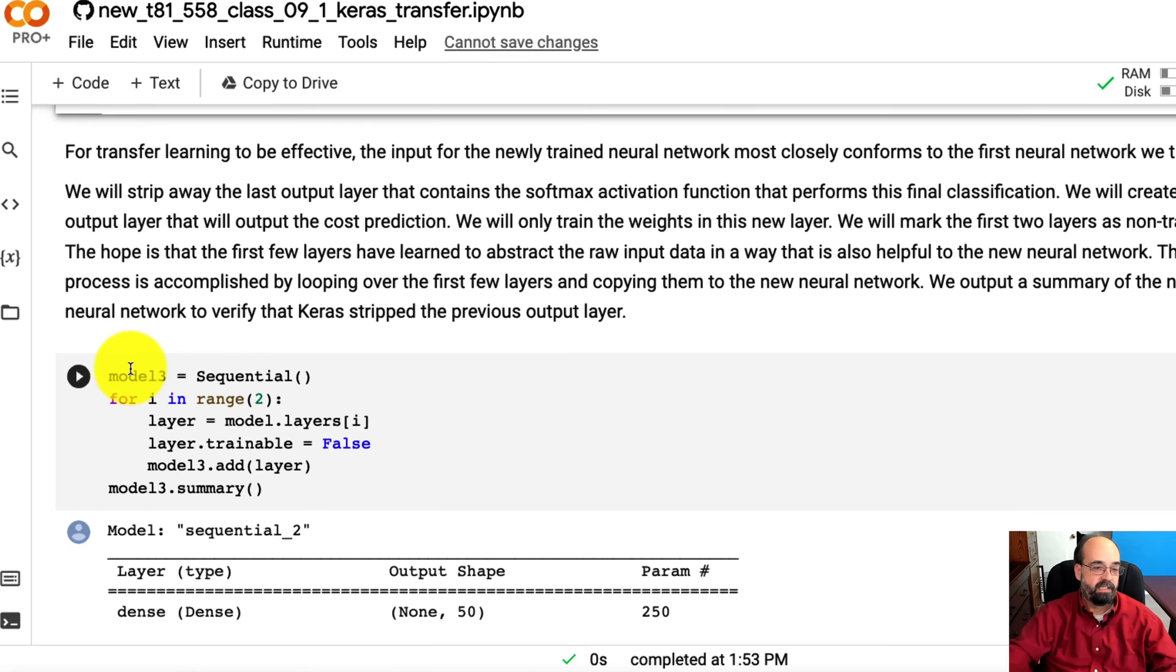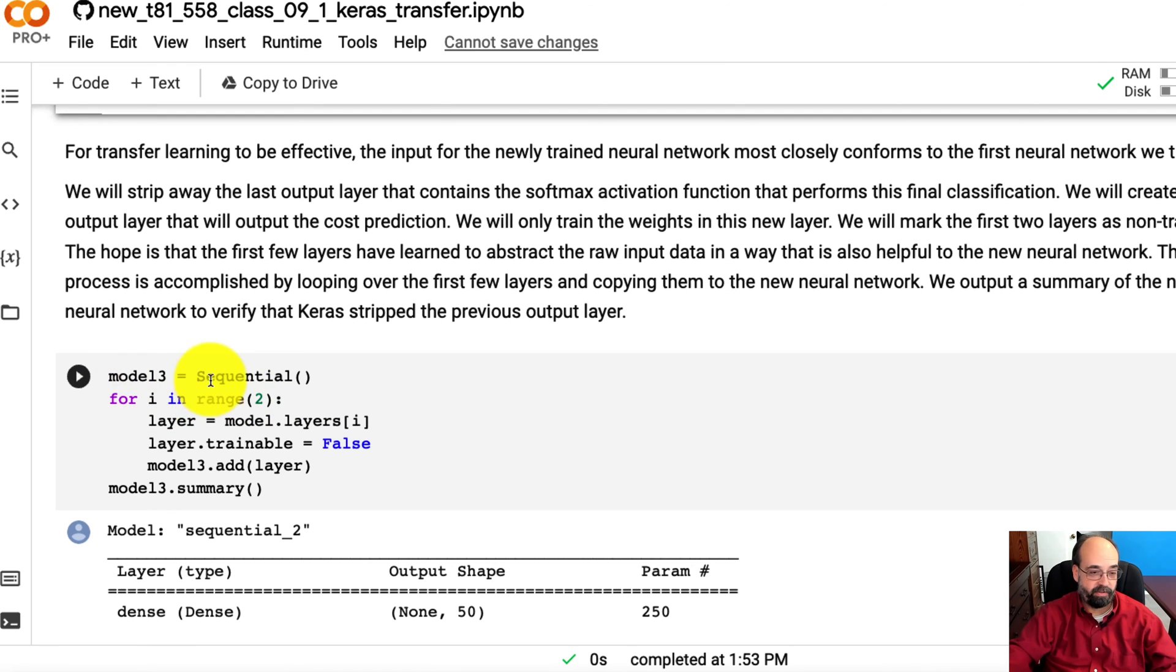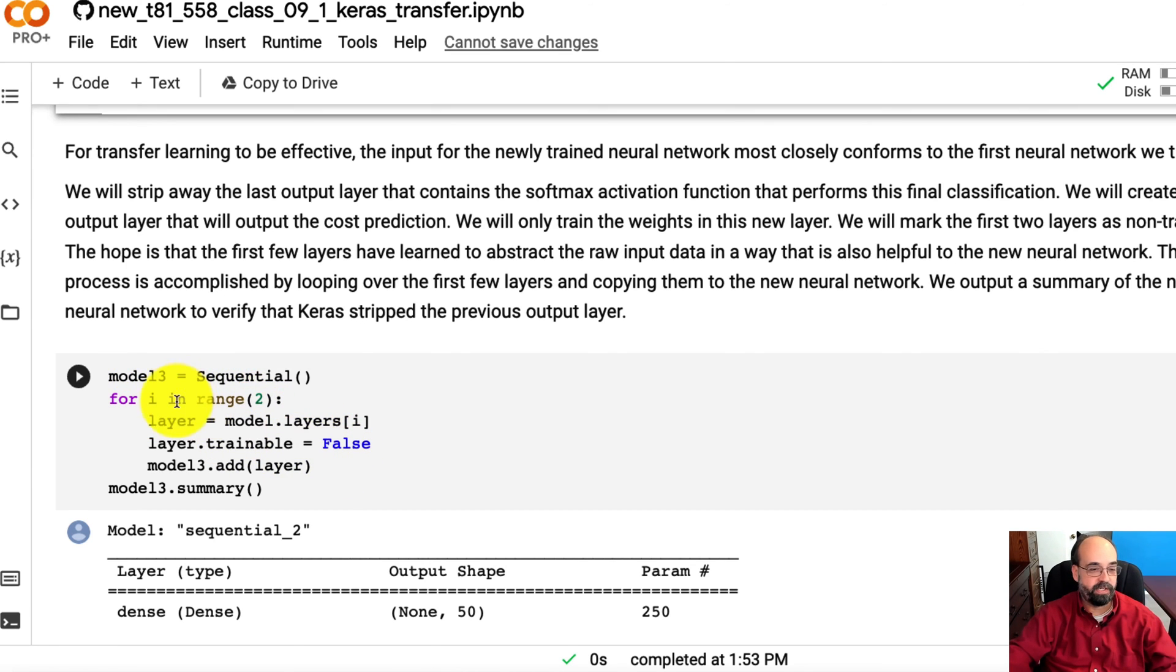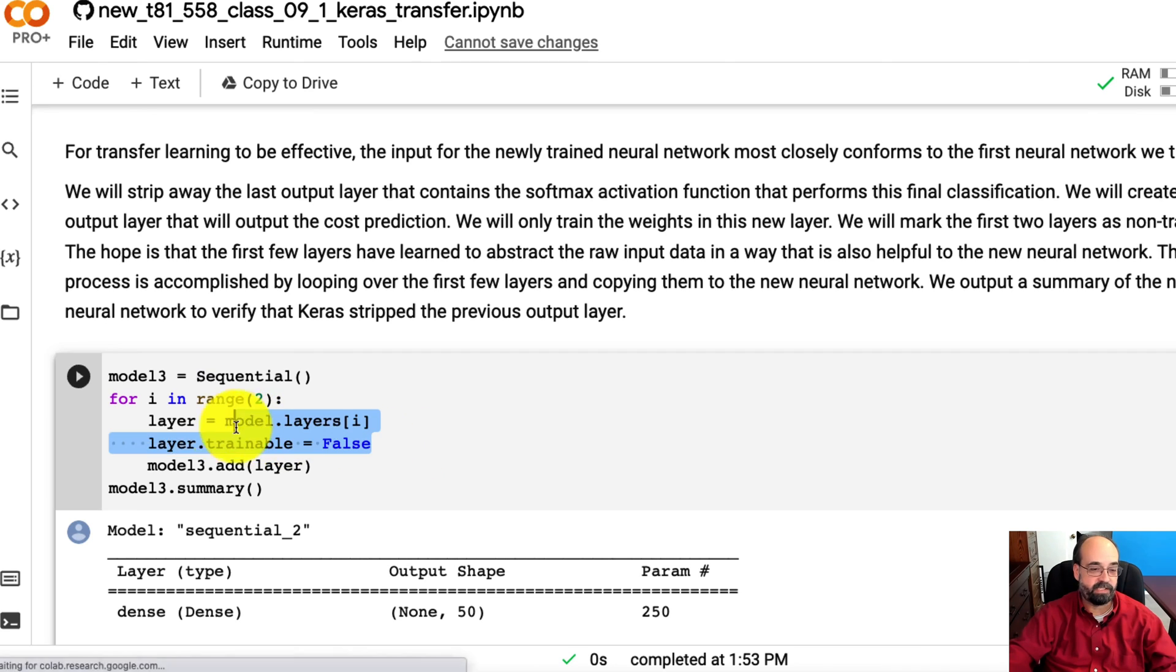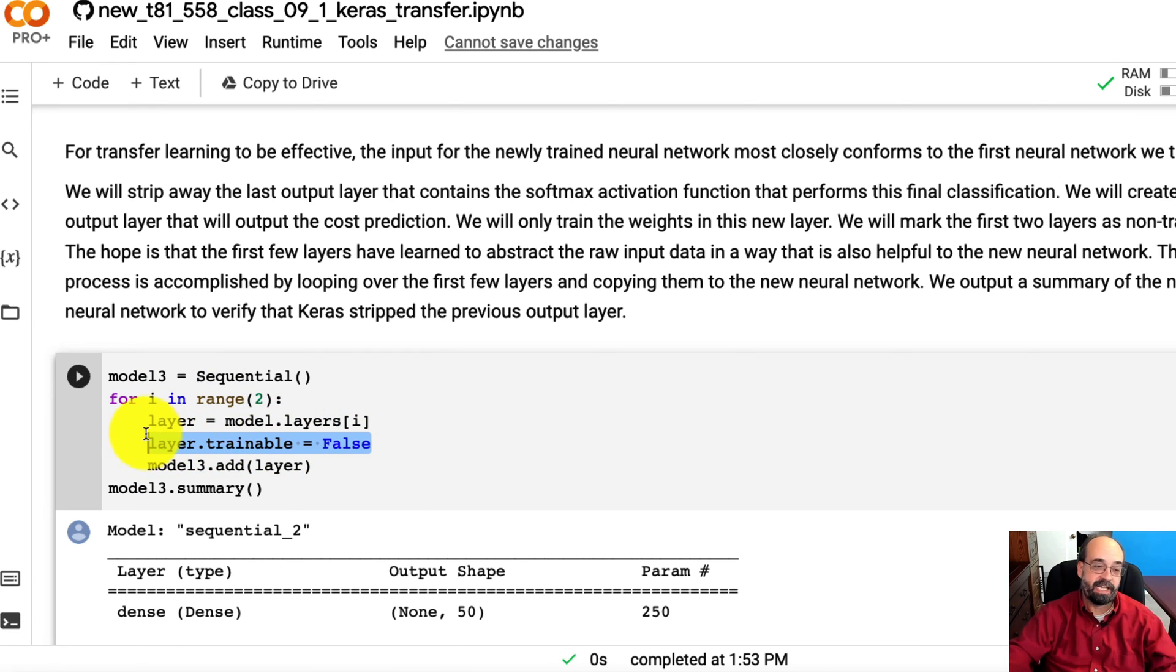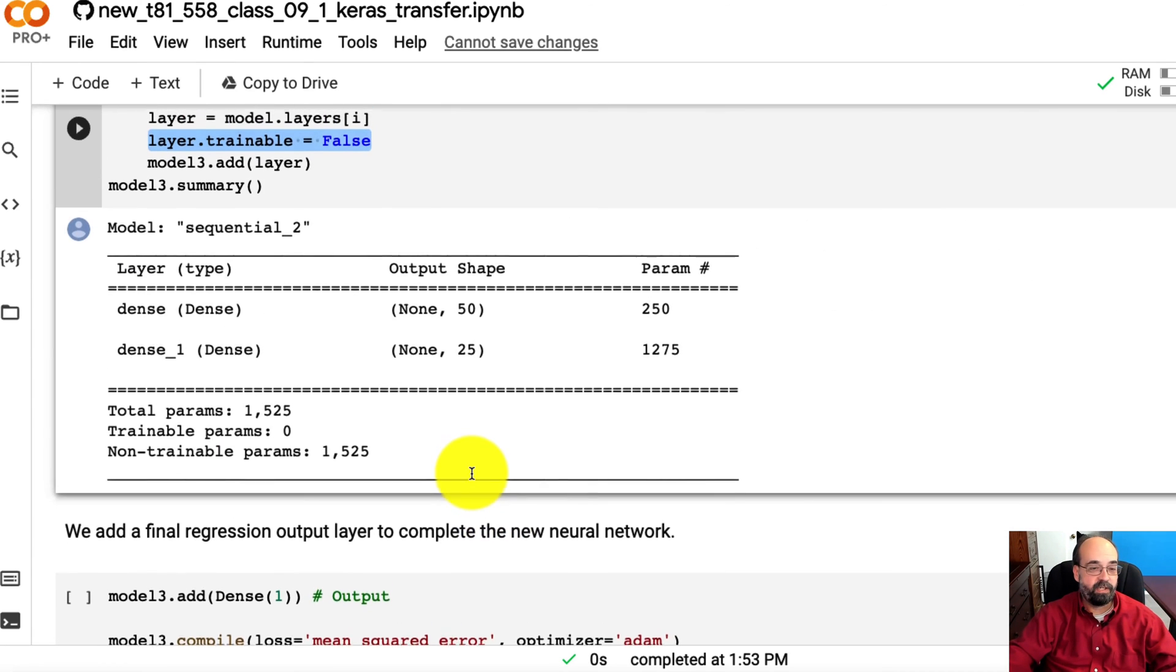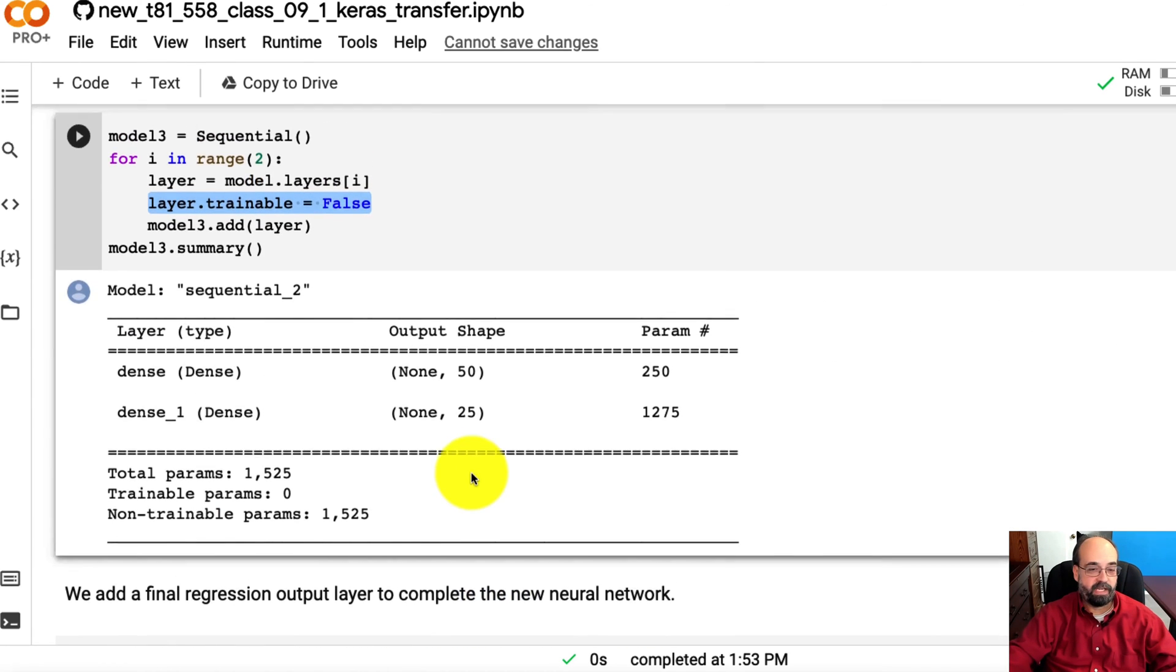Now I'm going to create the new neural network. This is model 3. I'm going to loop all the way up to, but not including, the final layer. We're going to put in all of those layers and I'm going to set them to trainable equals false. That way the weights don't get modified when I'm training this.